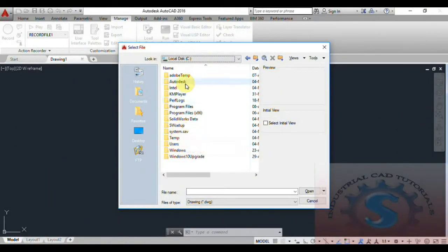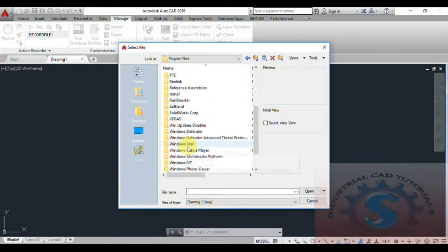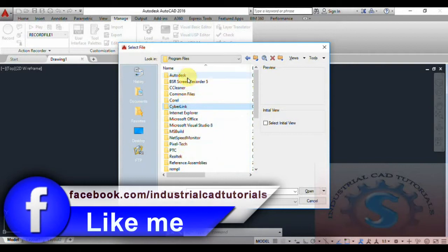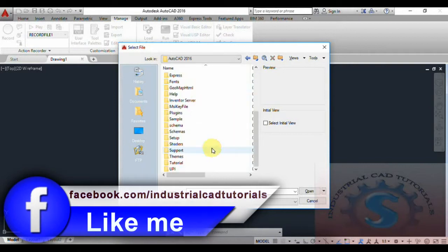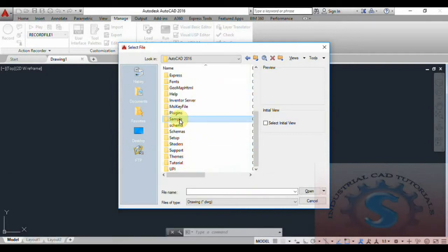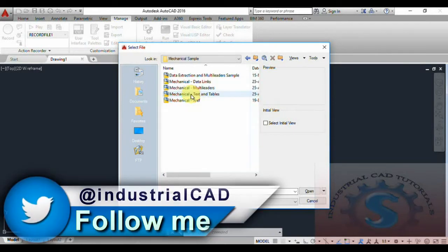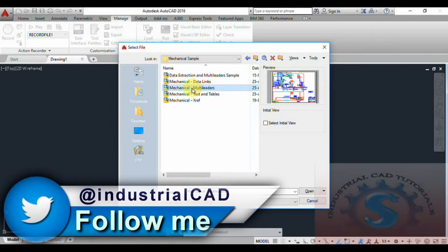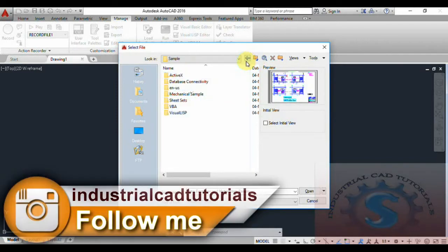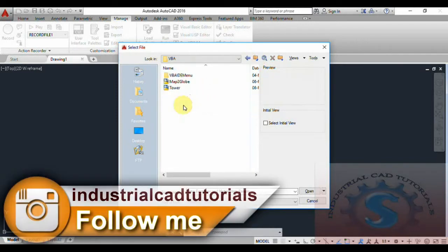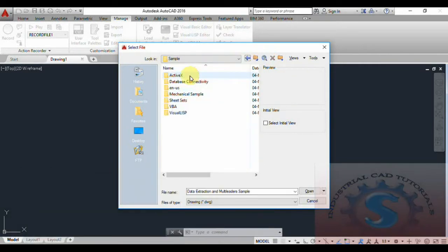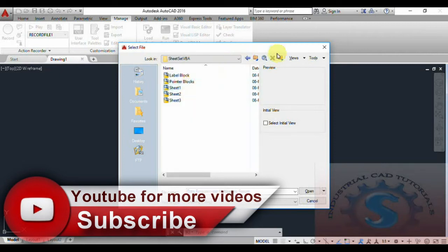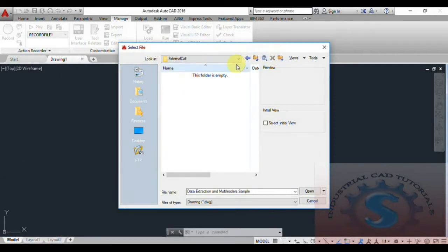Go to the sample file again. You can observe AutoCAD 2016 sample files. Search for the sample file and click on the Mechanical sample. You can observe different types of mechanical, structural, and manufacturing drawings on the screen — this is the variety of drawings available.